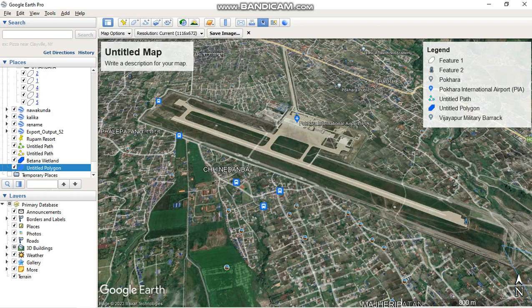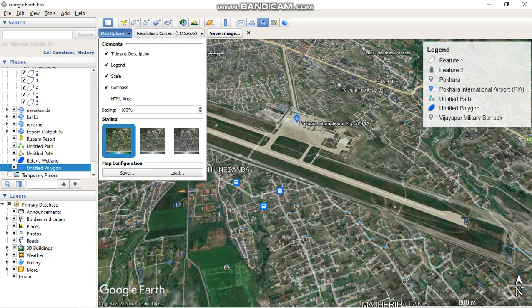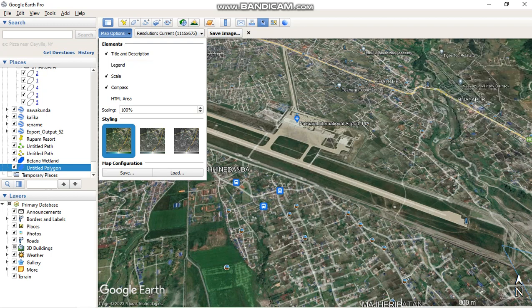You can also remove the legend and the description interface. For this, go to the Map Options, and you can remove the legend as well as the title and description. But for this tutorial, I am going to keep the title, description, and legend.